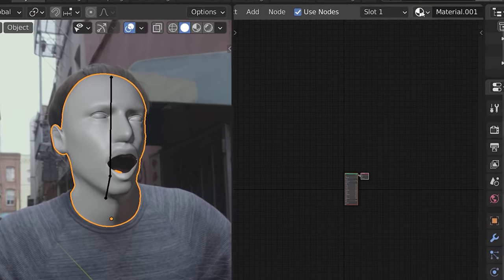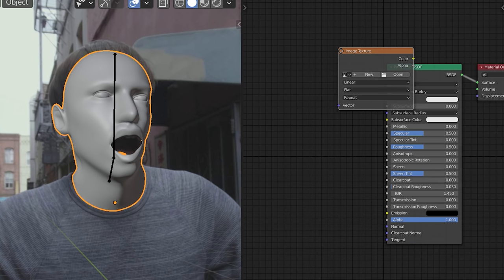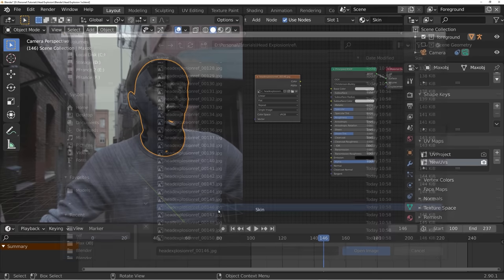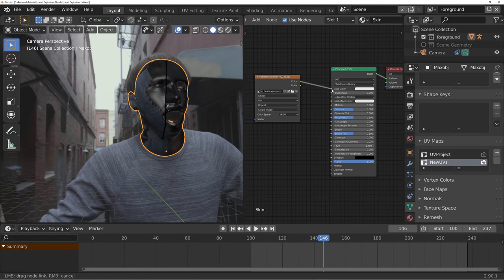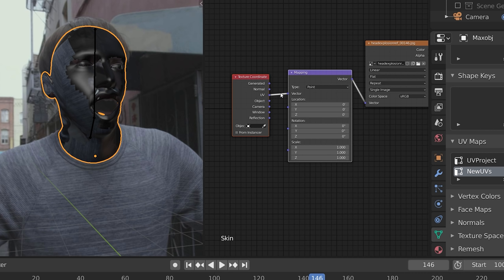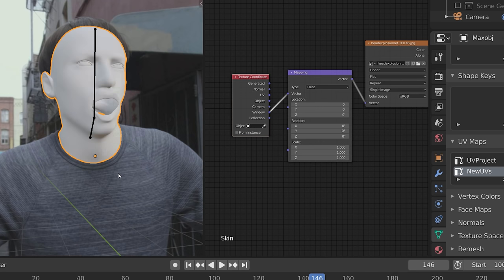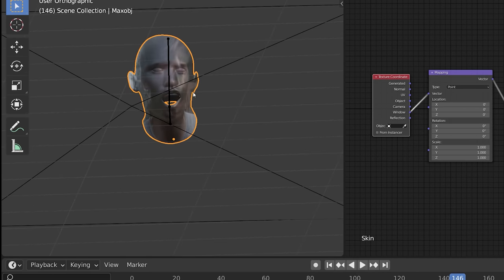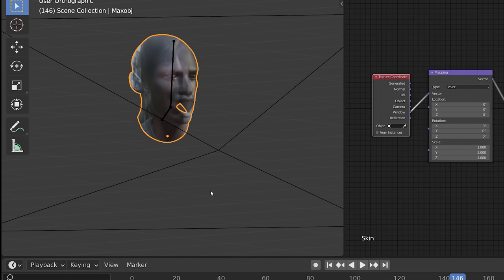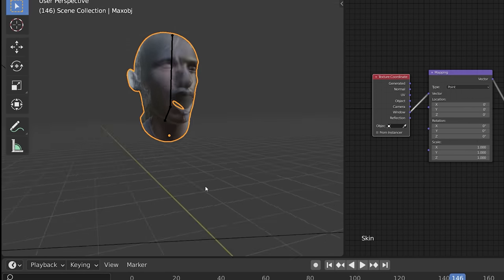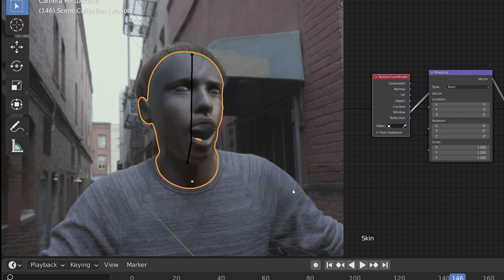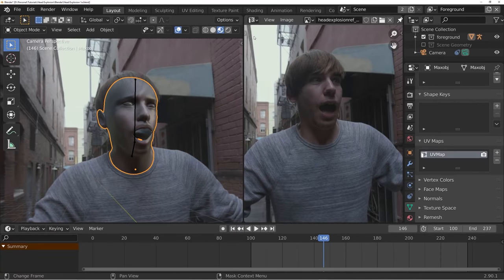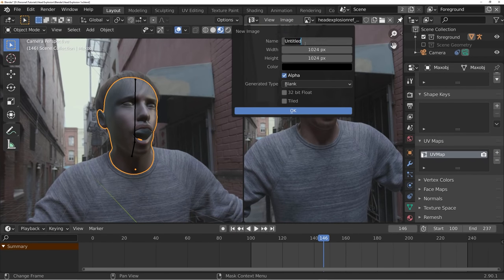Now in rendered view this looks rough, so we need to put some textures and material love into it. What I'm going to do is project the footage of the actor's face onto the head 3D model, so that way when we do our gore simulations to the head we still retain the original texture of his face. In the shader editor I'm going to create a new skin material, load in an image texture, and select the frame of the footage in which his head is going to explode. Then I'll press Ctrl+T to bring up mapping options — I'm going to change the texture coordinates to Window, so we're projecting the footage of his face onto the model.